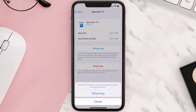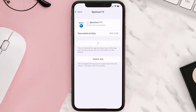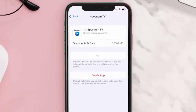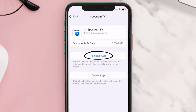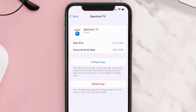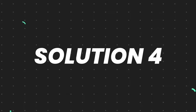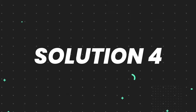Once you're on this screen, tap on 'Offload App' and tap again to confirm. It'll take a bit for processing and then a reinstall button will show up — simply tap on it to reinstall the app. This should fix the issue.